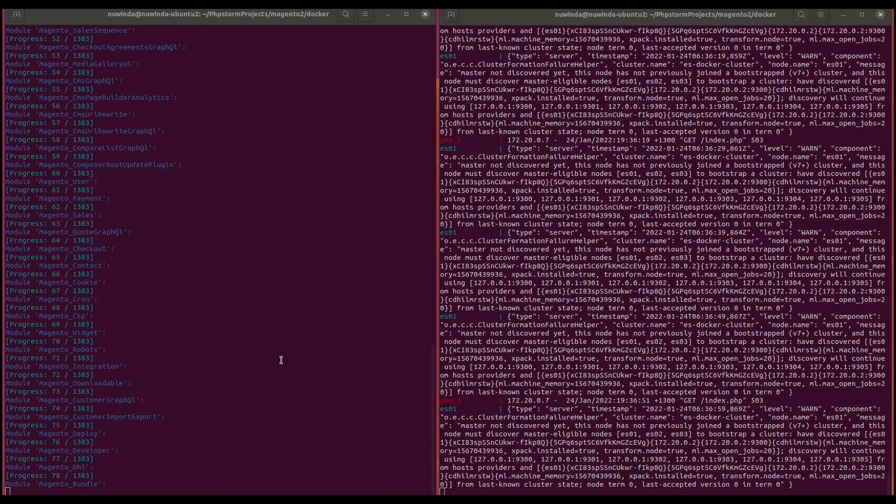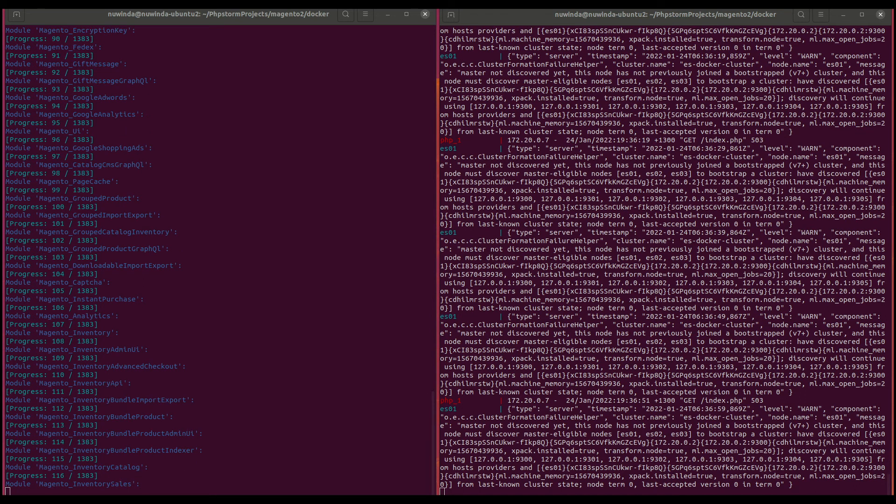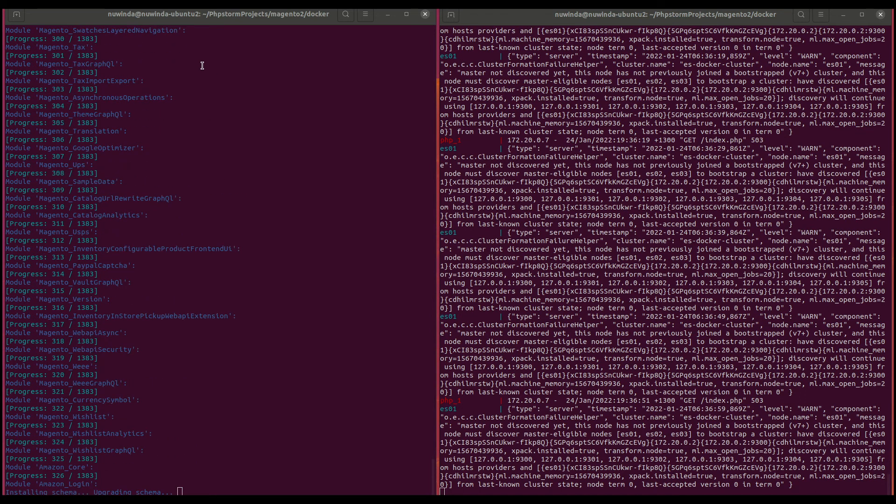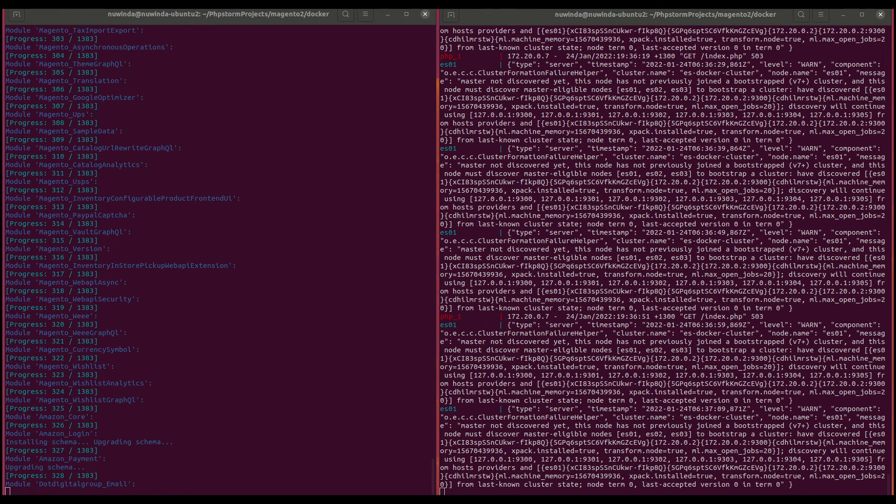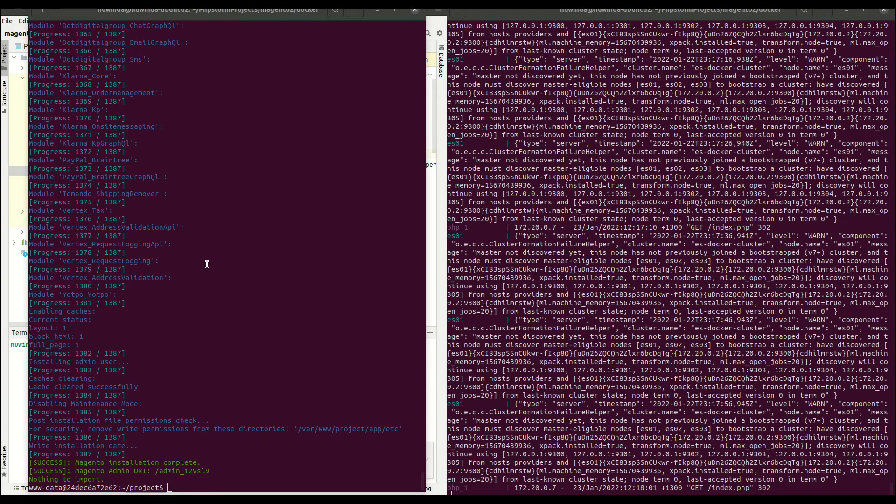Make sure you add your Magento domain to your host file. In this case, it's magento2.docker and then the port number.